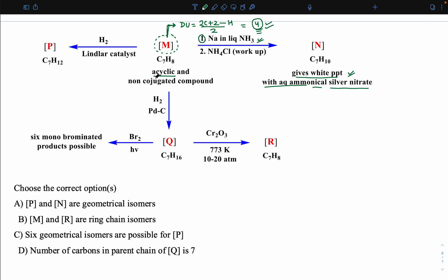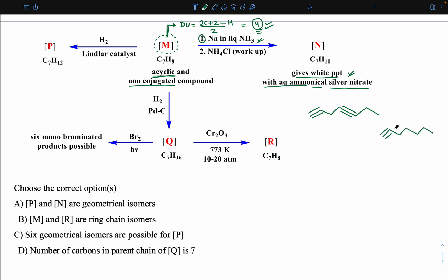So for compound C7H8 — open chain, two triple bonds, one non-terminal and one terminal, both non-conjugated — if we try to write a straight chain structure of 7 carbons: the terminal triple bond is at one end, and the non-terminal triple bond can be placed at two possible positions to keep both triple bonds non-conjugated. So two structures are possible for C7H8.